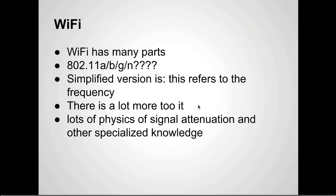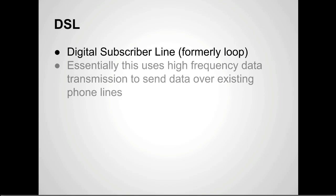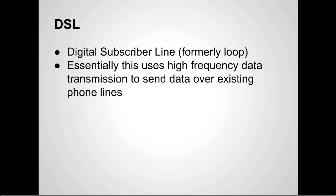So DSL. Some of you may remember DSL. You don't really hear about it that much anymore. It's pretty much now you get either cable internet or something like Verizon or Fios. This stands for digital subscriber line. It used to be digital subscriber loop and that kind of referred to how the phone company set it up. Essentially it uses high frequency data transmission to send data over existing phone lines.